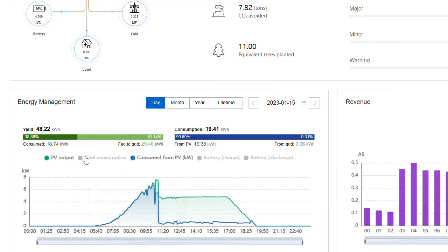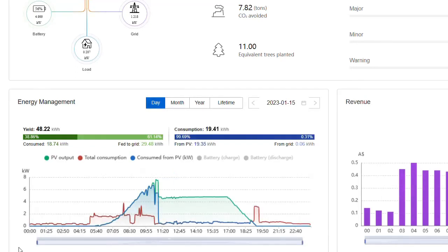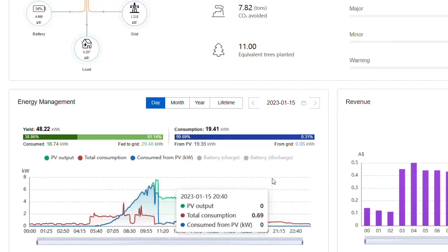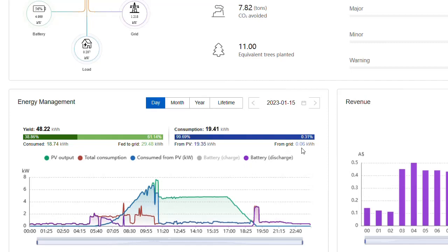And if I turn on total consumption, this shows the power pulled, the whole house used. And some of that may, if you have a battery, have been provided by the battery. So I'll just turn on battery discharge. You can see, in actual fact, between the battery and the solar, this customer bought almost nothing from the grid yesterday.